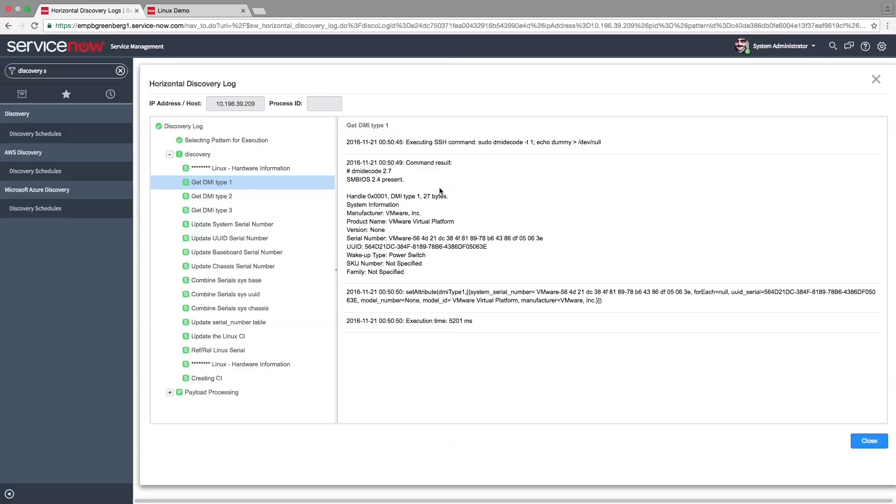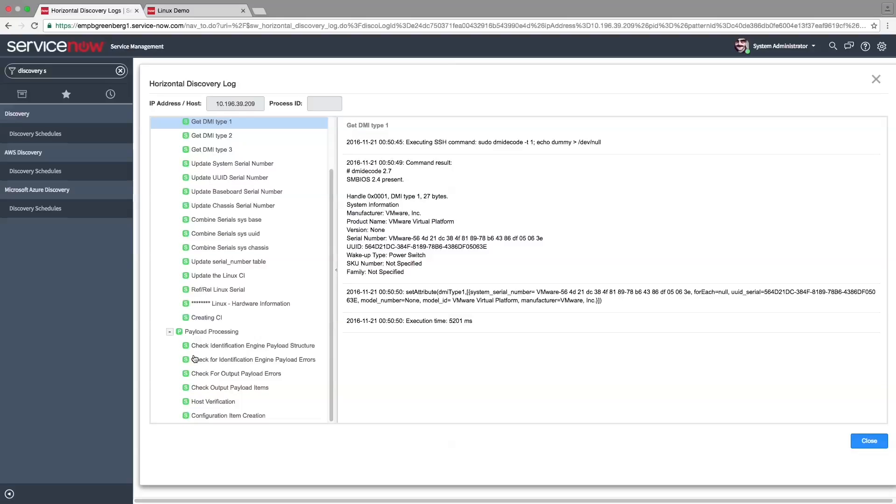Click a step to see its details. The processing done to the payload on the instance side can be viewed under Payload Processing.